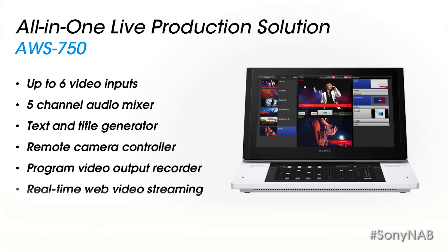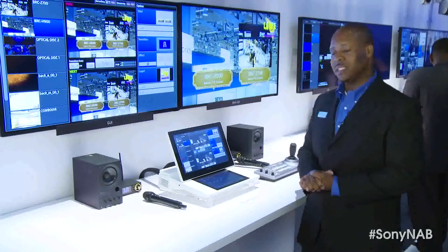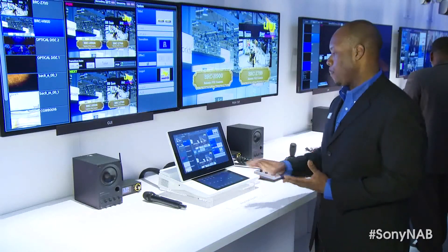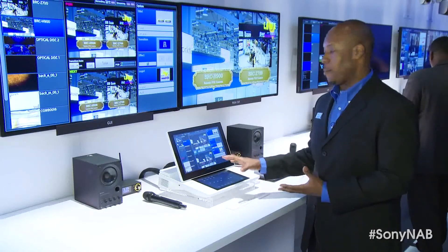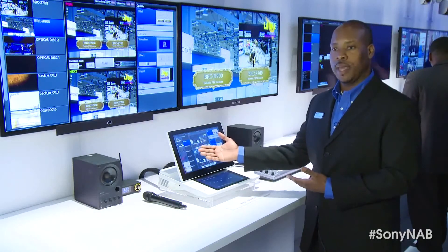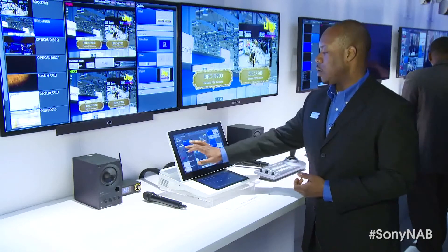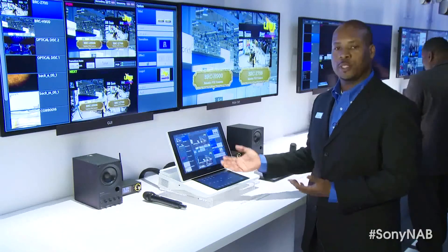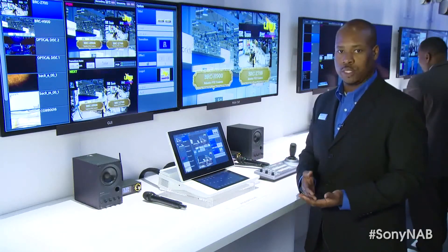In addition to a title and character generator, and an all-in-one mobile solution. The Anycast Touch is very innovative with its touchscreen operation because now you have video thumbnails that allow you to quickly and easily switch between your video sources.